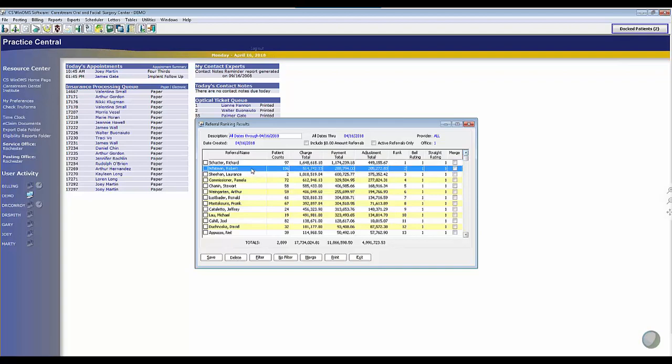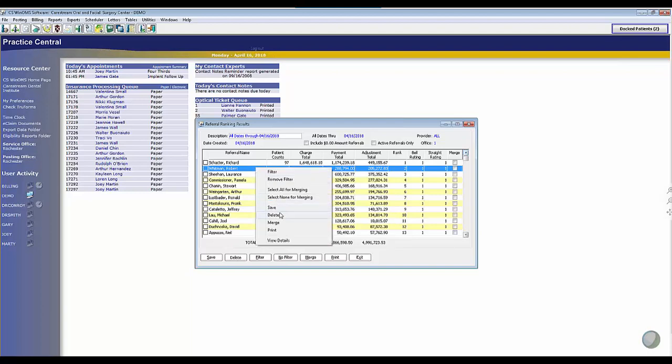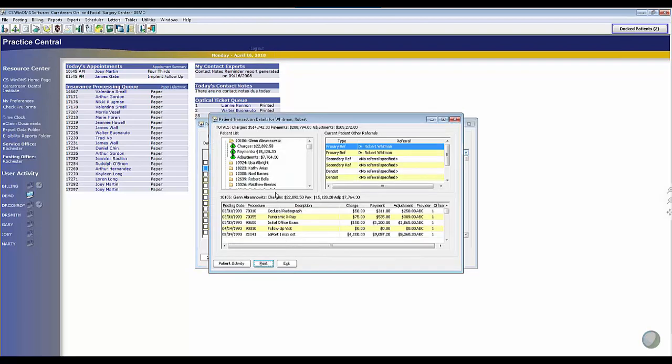Now if I click on Dr. Whitman here, it's nice to see that information right here at my fingertips, but maybe I want to dig a little deeper. Remember in WinOMS, right-click does everything. So I can right-click on this doctor's name, view details,